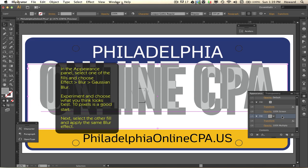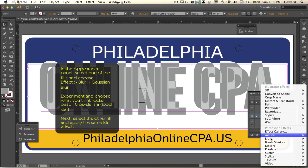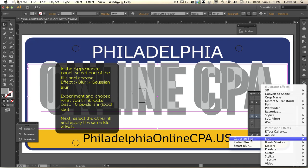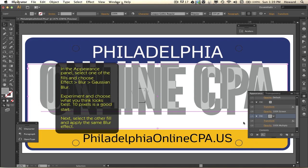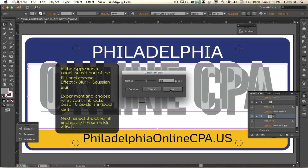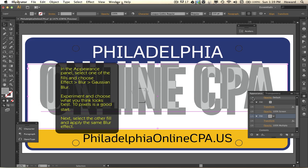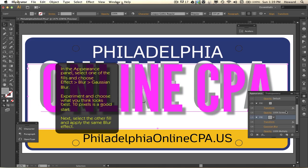Still in the appearance panel, I'm going to select one of the layers and choose Effect > Blur > Gaussian Blur. Ten pixels works for me, but based on what you're doing just experiment and get the look that works best for you.